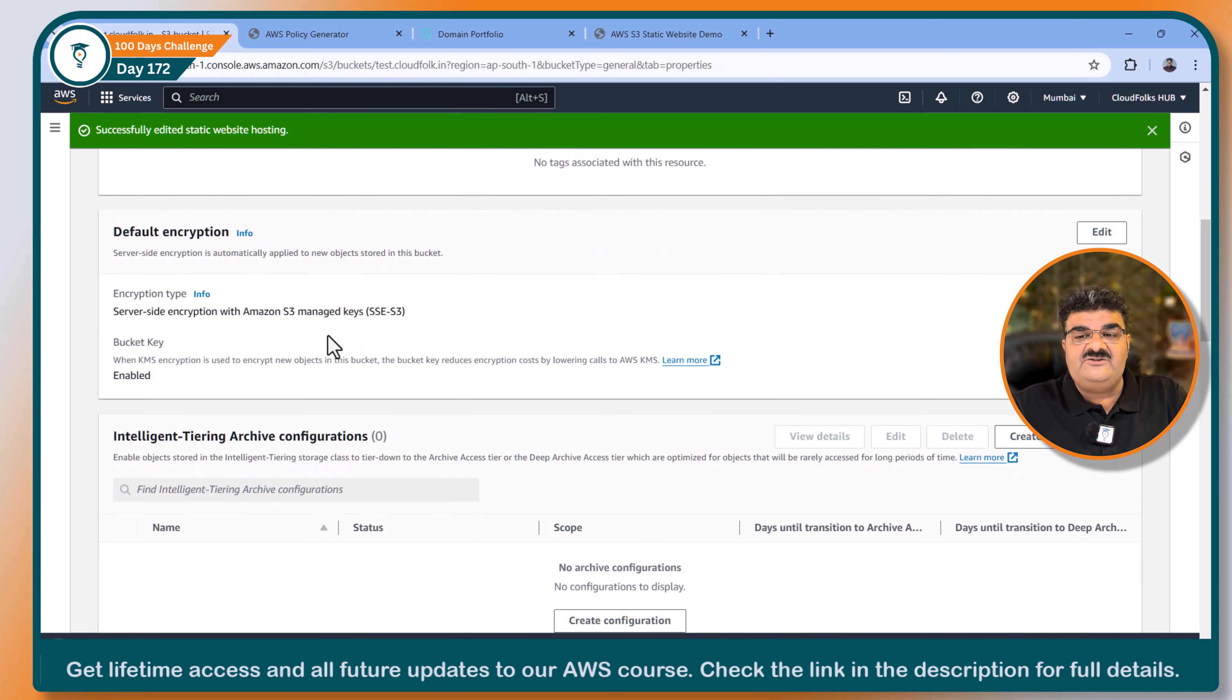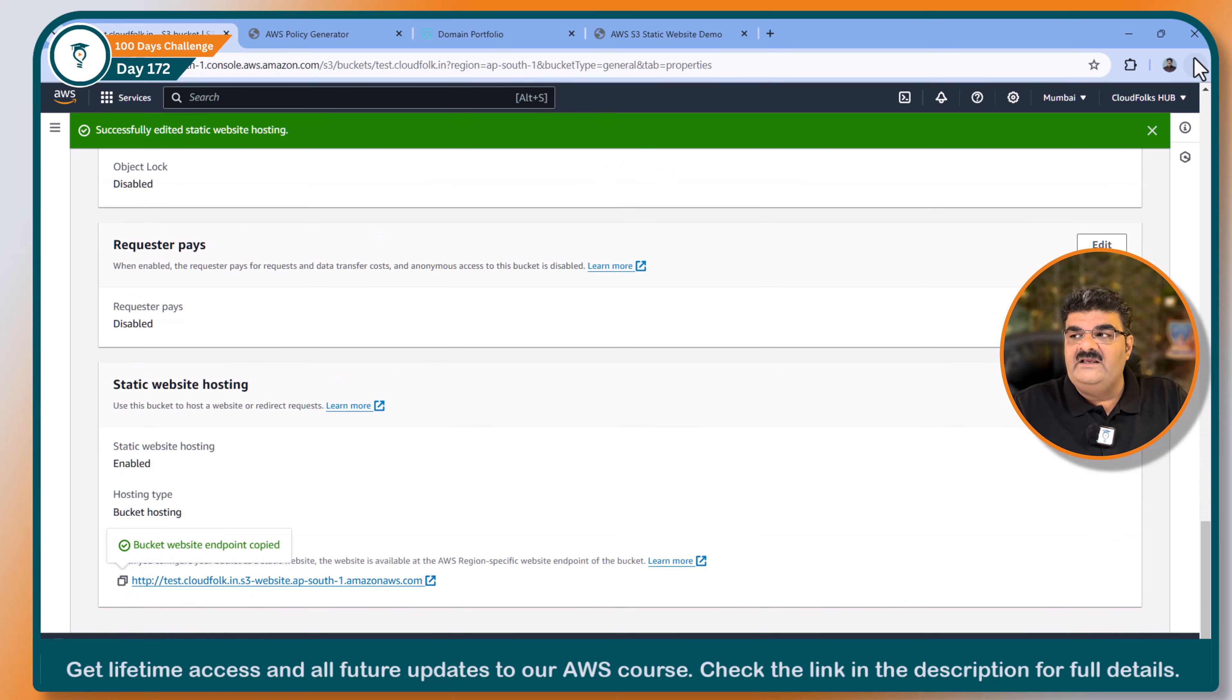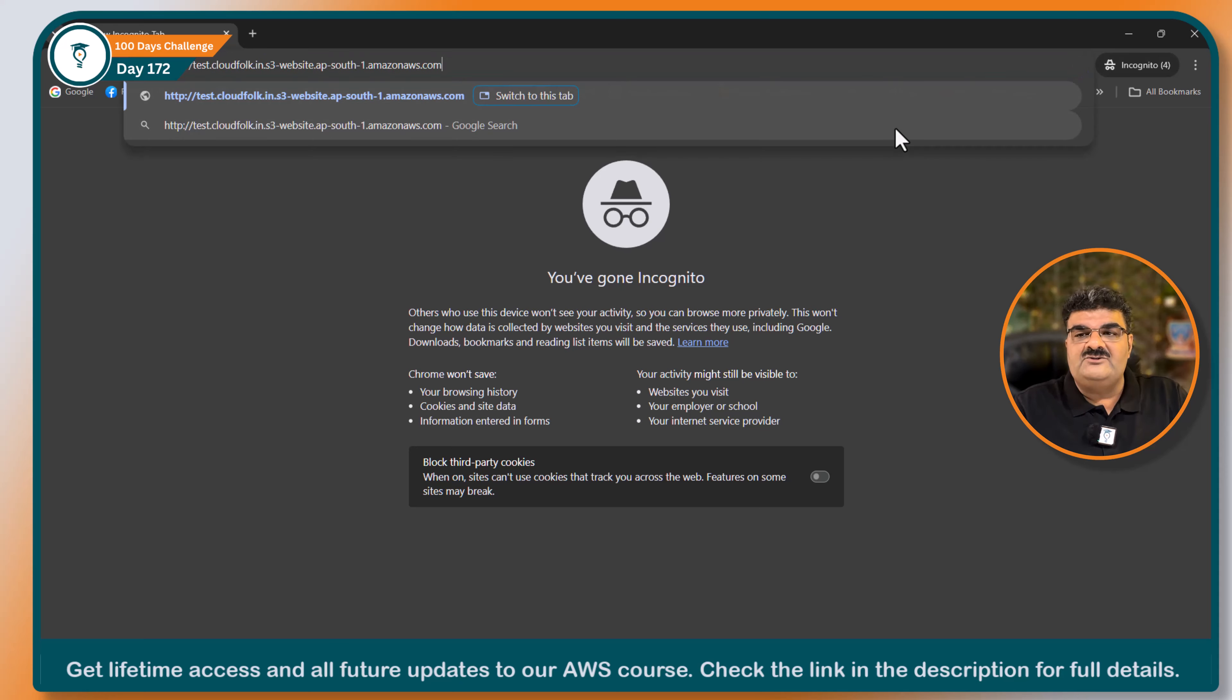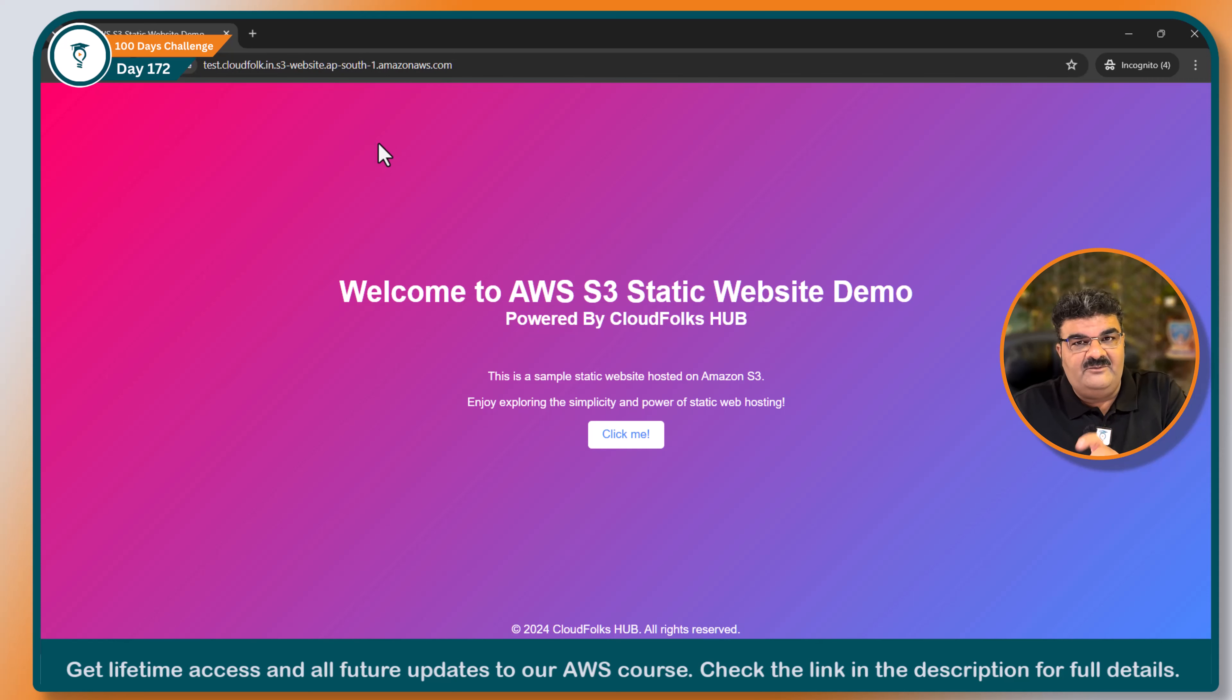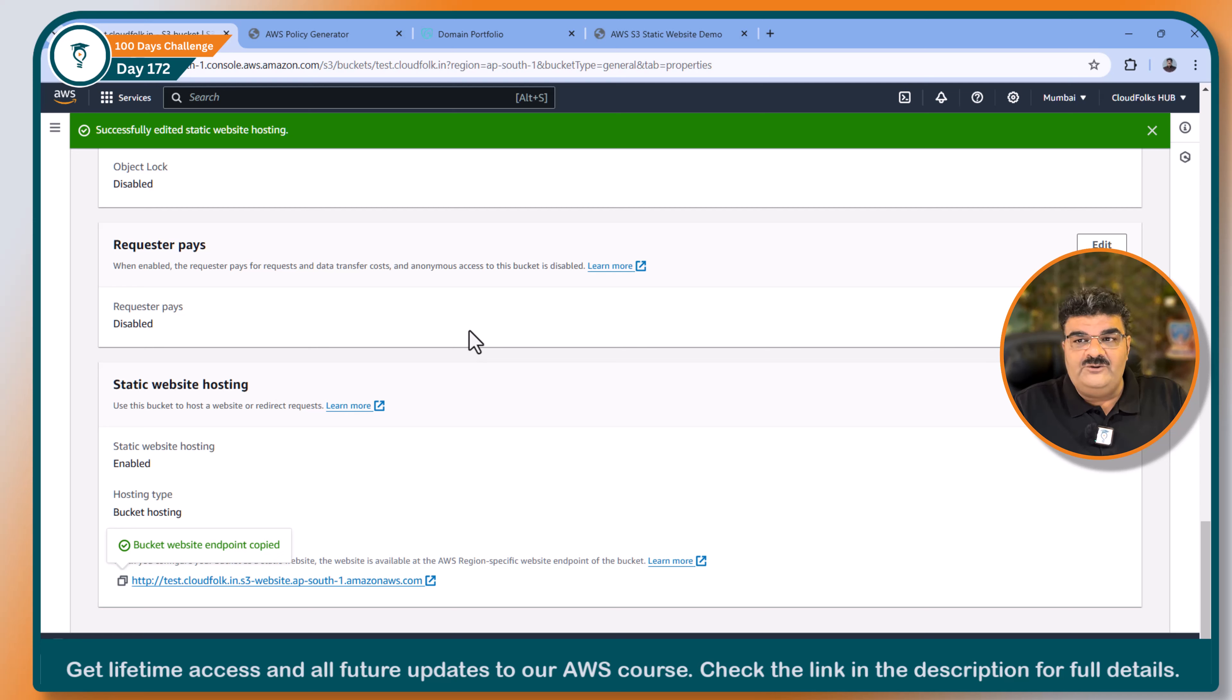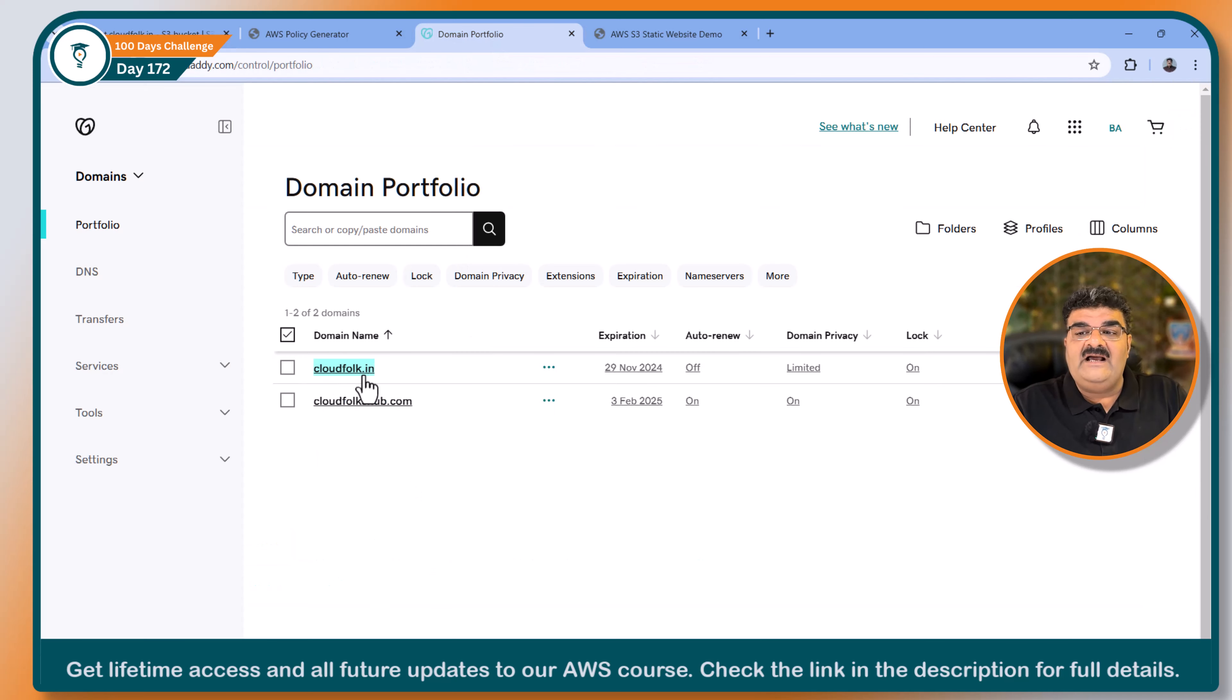Once you set up this, you will get this URL. But it is actually URL provided by AWS. So yes, the website will open over the internet. But this URL is provided by AWS. I want to use my own URL. In order to set up your own URL, you can register your domain name. I have my domain name registered.